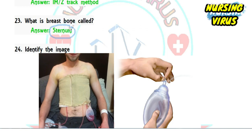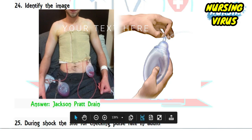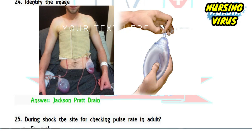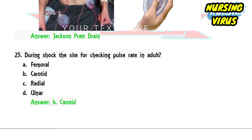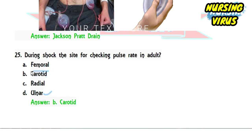Question 23: what is the breastbone called? It is called the sternum. Question 24 was another image-based question — the image shown was a Jackson-Pratt drain, which is commonly used post-surgery. Question 25: during shock, which site is used to check pulse rate in adults? The options were femoral, carotid, radial, and ulnar. The carotid pulse is most commonly checked during shock or cardiac arrest.